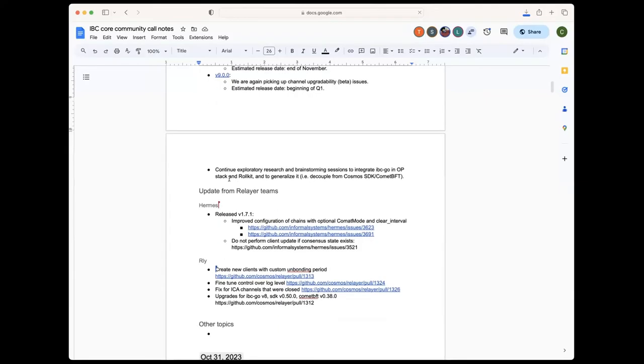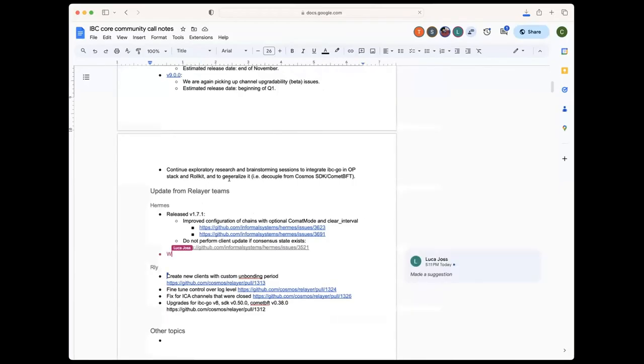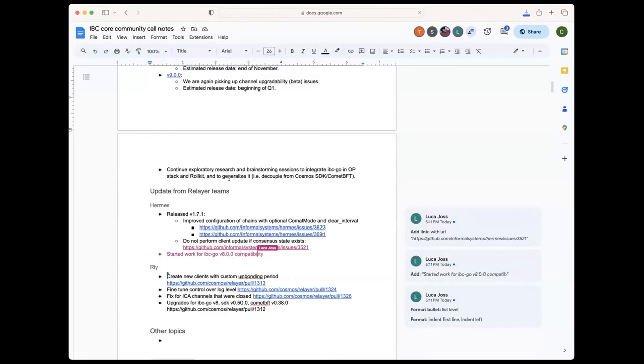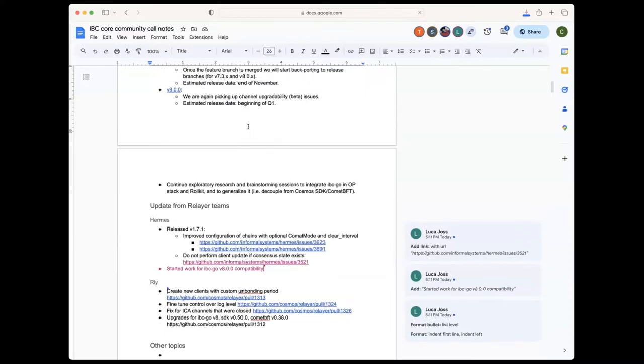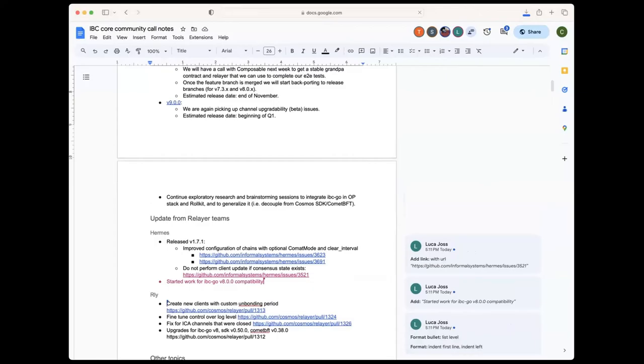And then finally, we're spending a bit of time continuing with the work to do some exploratory research, brainstorming sessions with OP Labs and the Rocket teams, how to integrate with them IBC Go, and looking at what we need to do to generalize IBC Go and decouple it from Cosmos SDK and Comet BFT. So I think that's a bit the update also from Protocol Engineering. Any questions so far for any of these things?